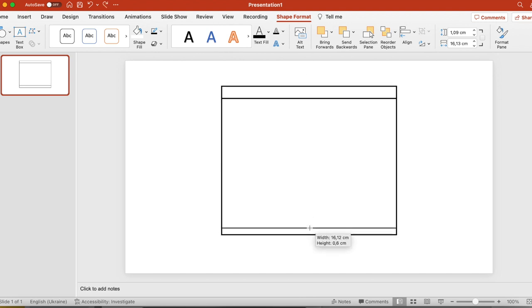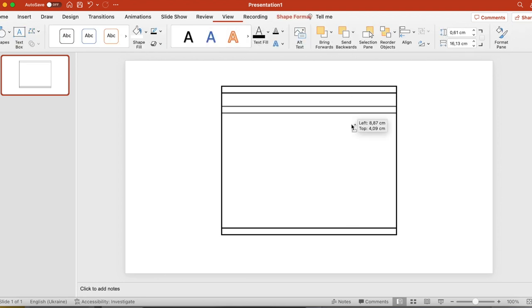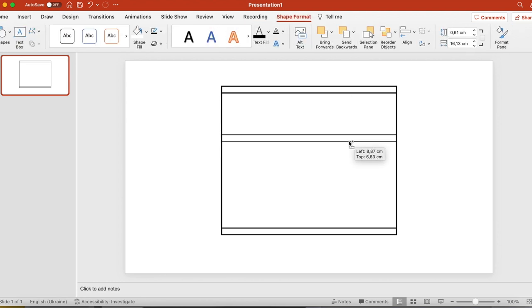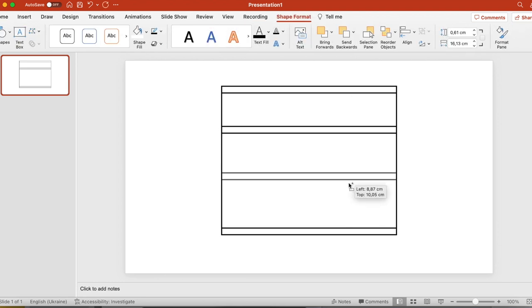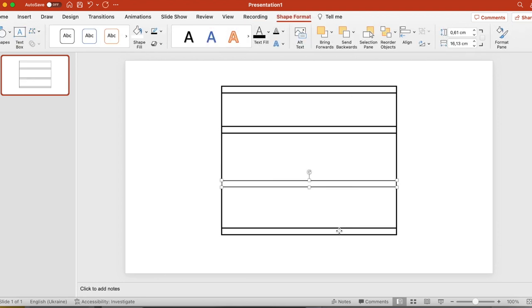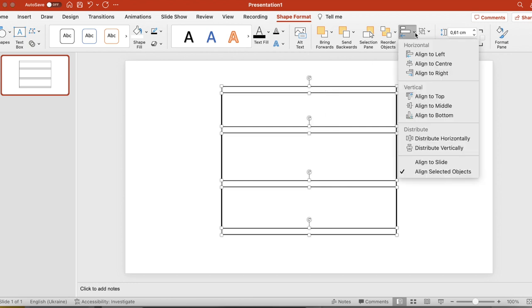Now we are drawing the shelves and then we need to make sure that they're aligned and we are distributing them vertically. Now it looks pretty nice.